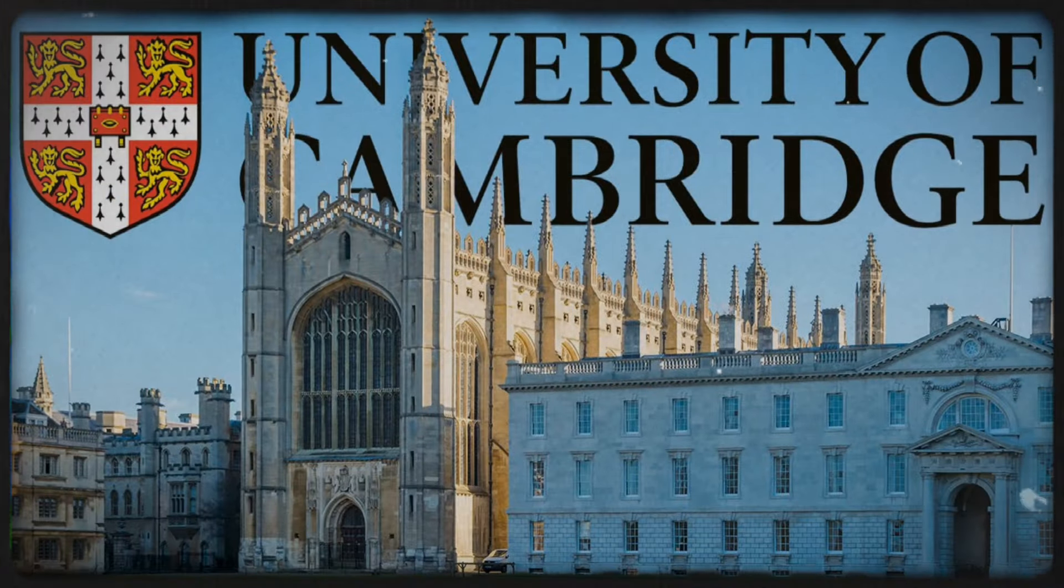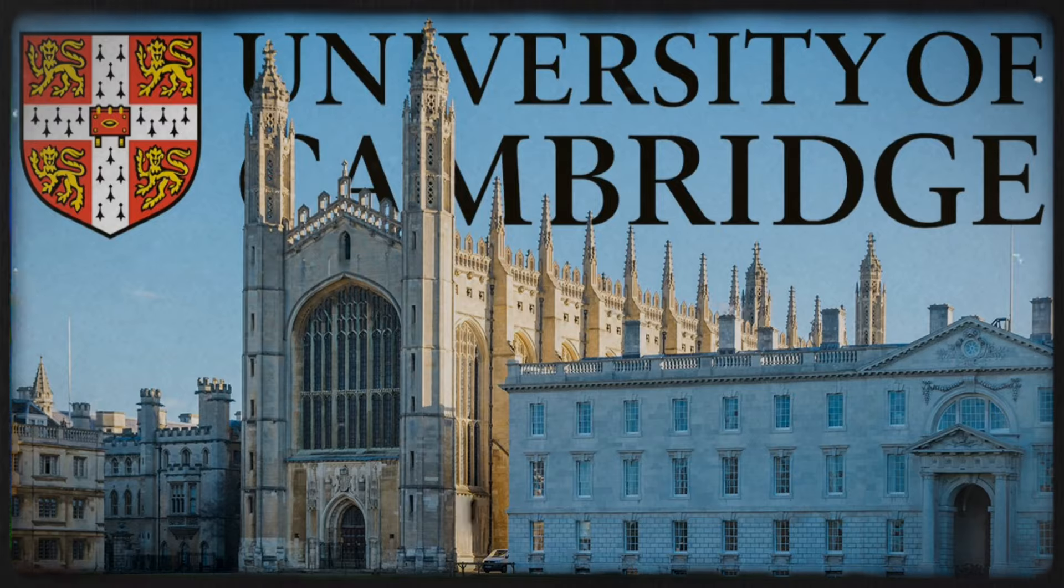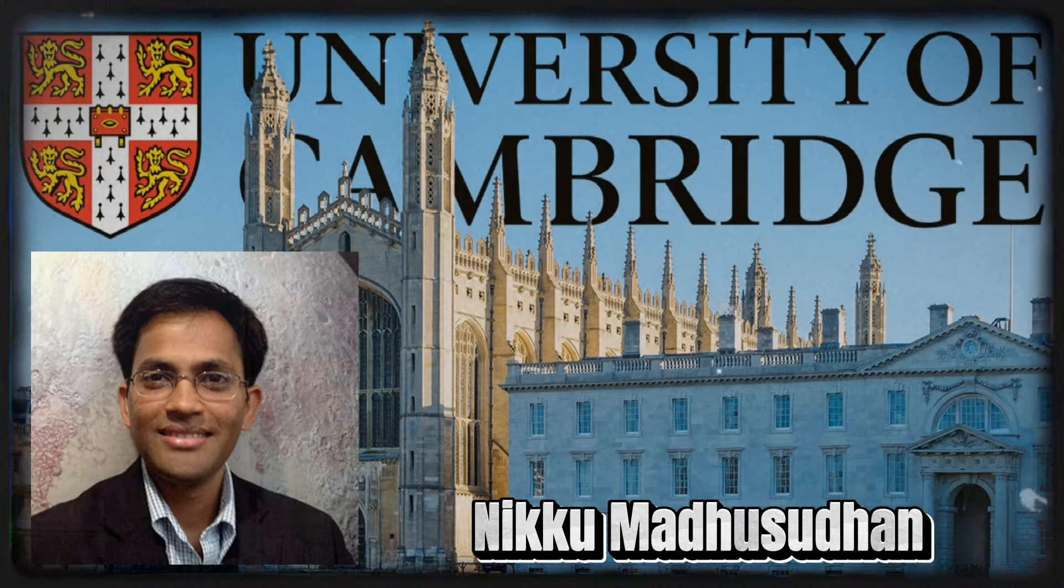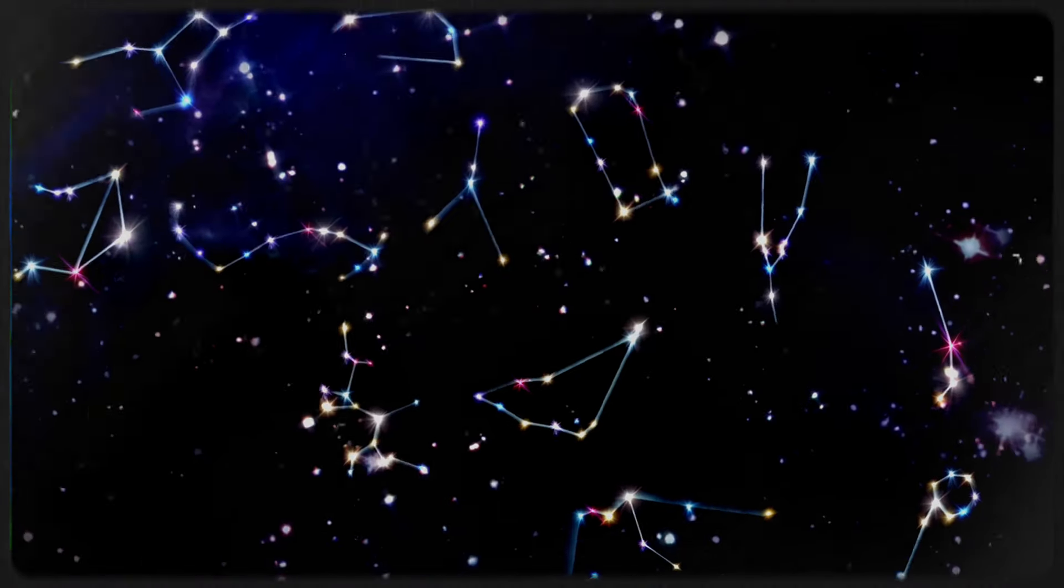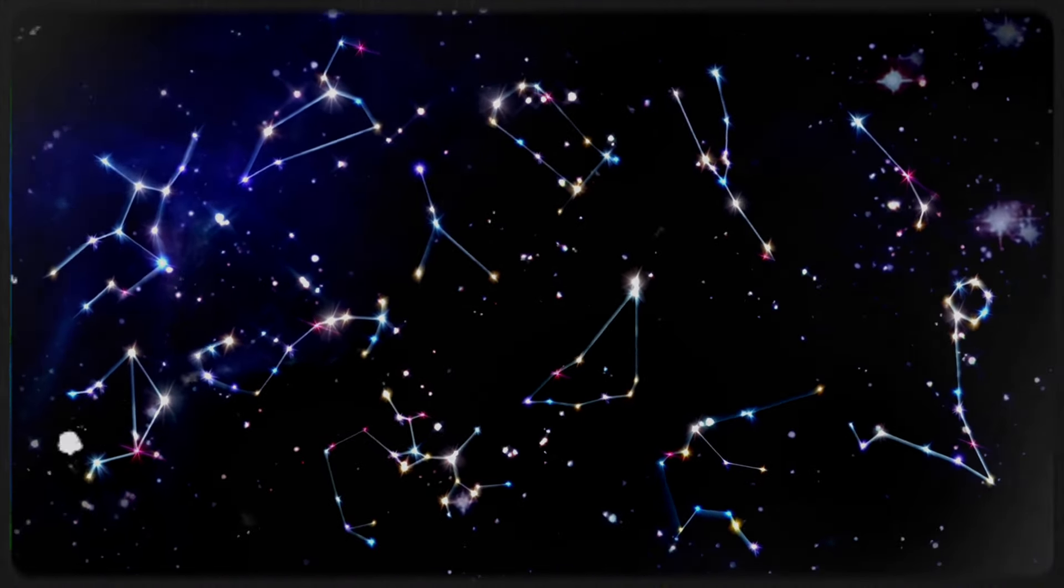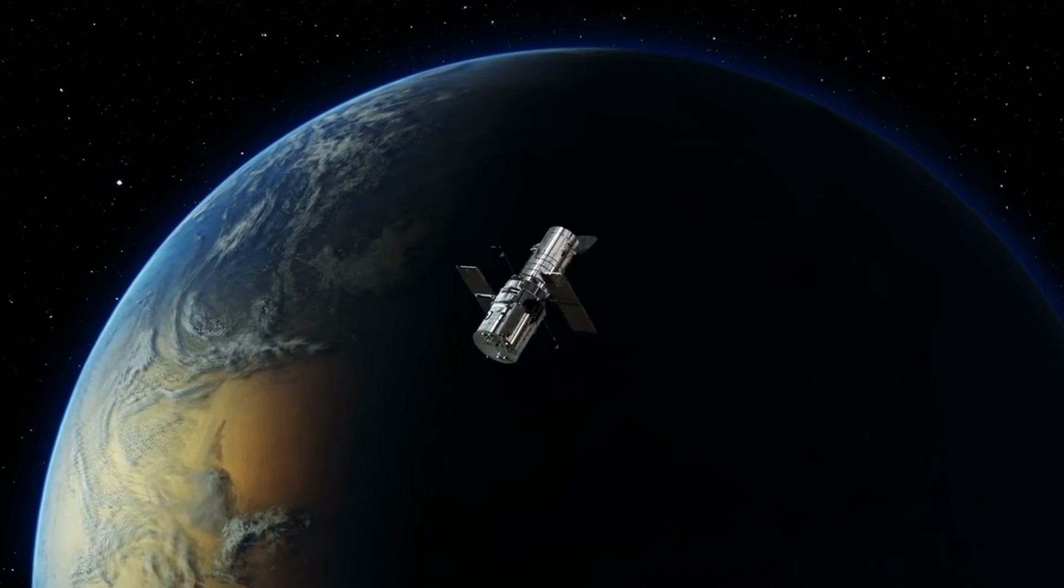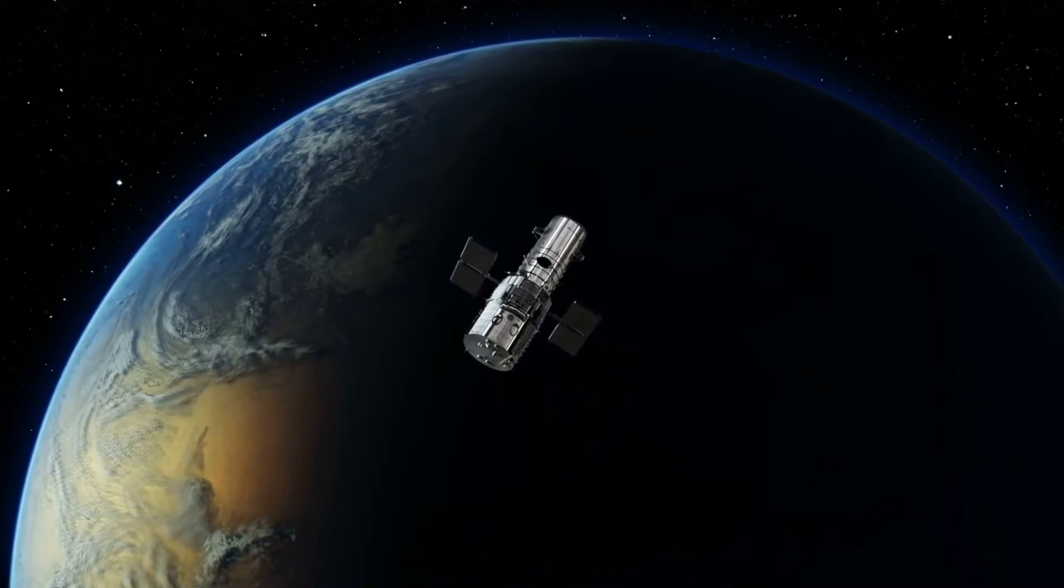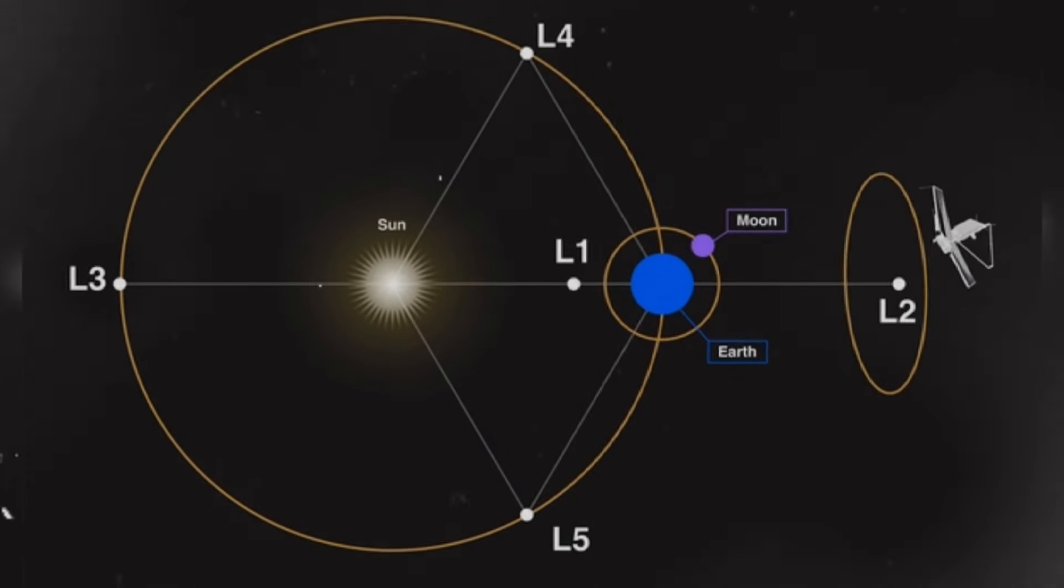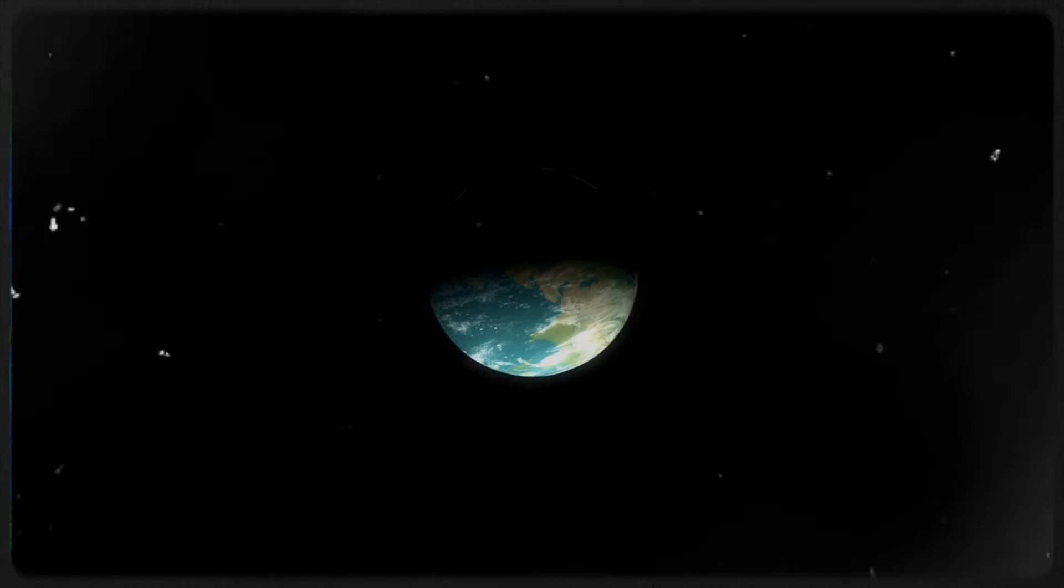On September 12, 2023, a group of researchers from the University of Cambridge, led by Professor Nikku Madhusudhan, shared their findings from studying the exoplanet K-218b. This planet sits about 120 light-years away from us in the Leo constellation. K-218b caught the attention of scientists back in 2019 when the Hubble Space Telescope found hints of water vapor in its atmosphere. That's why the Cambridge team pointed the James Webb Telescope toward it. But what they discovered was beyond their expectations.